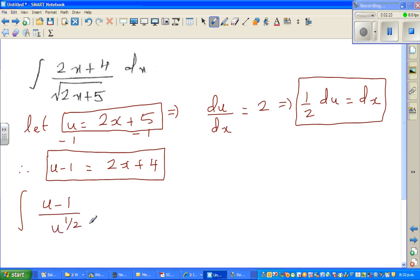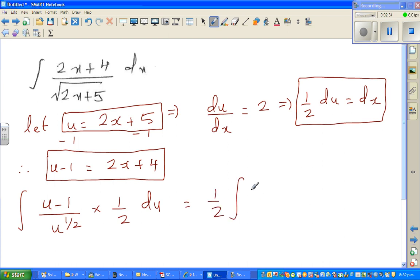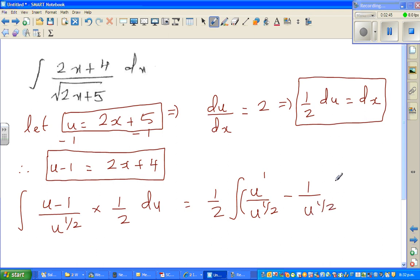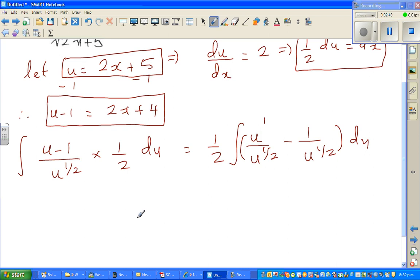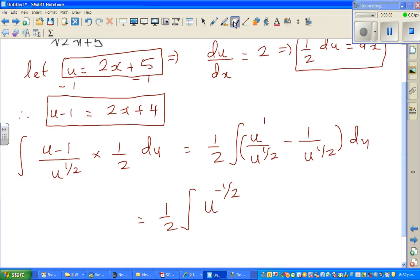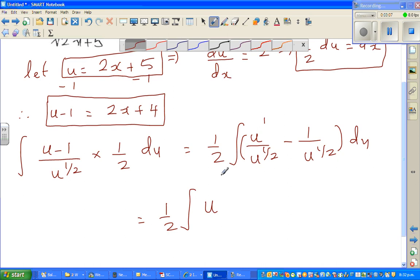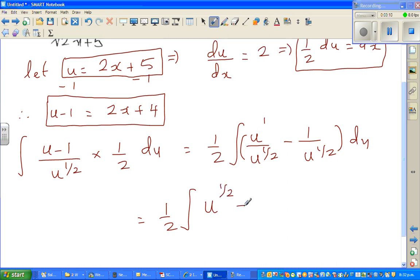The integral becomes: the numerator is u minus 1, divided by u to the power half, times half du. Taking the half out, this is half times the integral of u to the power 1 over u to the power half, and we distribute 1 over u to the power half du. This gives half times the integral of u to the power half minus u to the power negative half du.